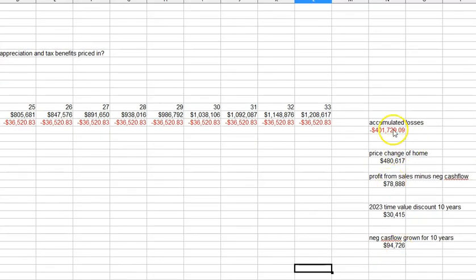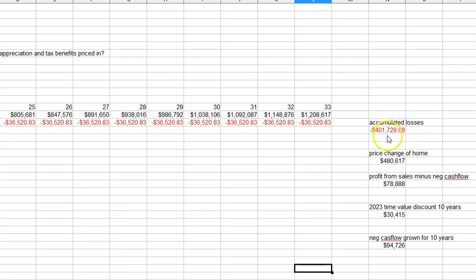We have an accumulated loss from the cash flows. So you're going to have to lose, if you do this deal, if you buy right now the average price and you lose money every month, you're going to lose for 10 years $400,000.